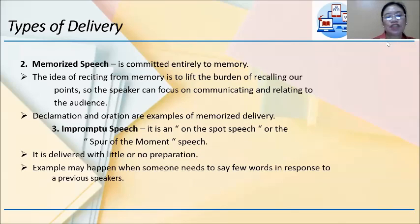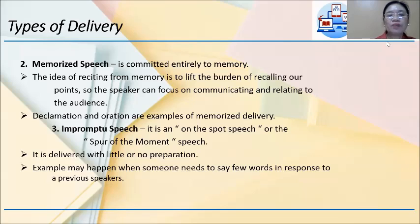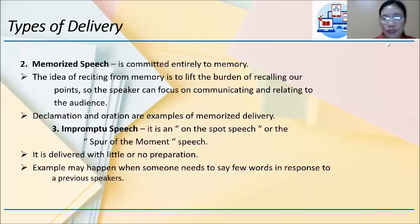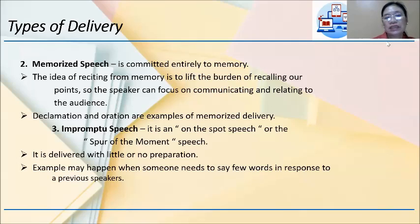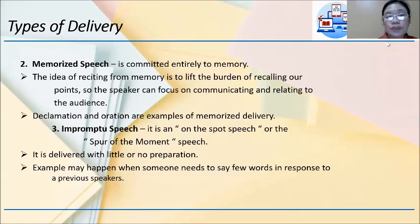The second type is memorized speech — committed entirely to memory. The idea of reciting from memory is to lift the burden of recalling points so the speaker can focus on communicating and relating to the audience. You have to memorize it word for word. For example, when you declaim, you have to memorize your piece so you can act it out and internalize it. The third type is impromptu speech — an on-the-spot or spur-of-the-moment speech delivered with little or no preparation.